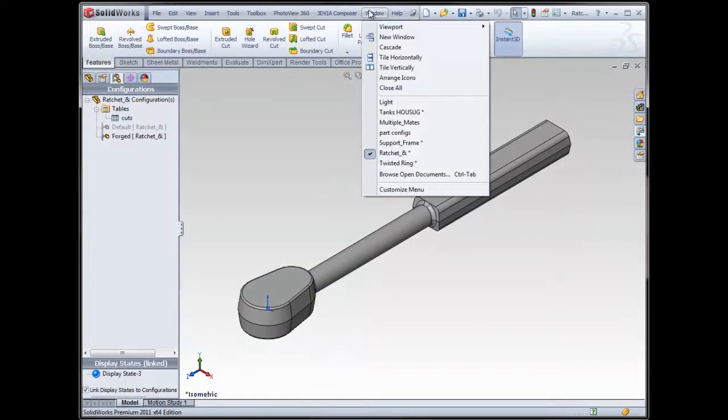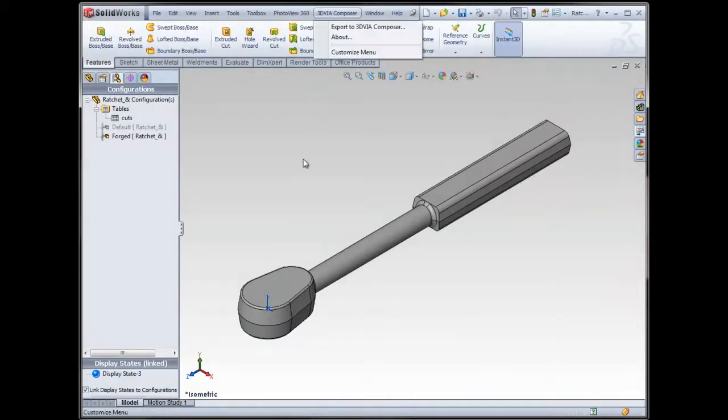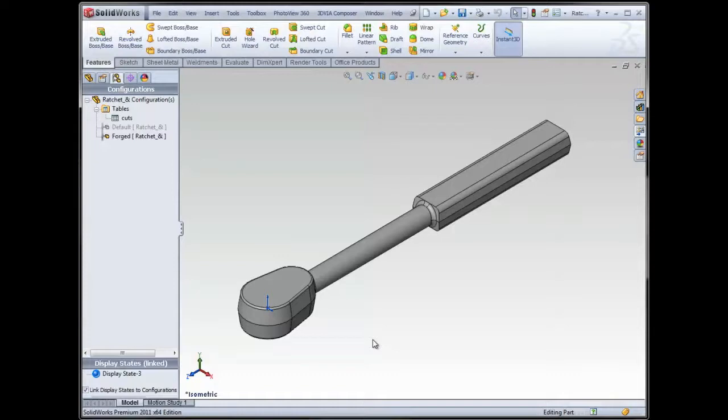So that's a quick view of the parts features, just different features you can do in the part. In the next portion, I'm going to be covering some things you can do with assemblies. And then in the last portion, I'll talk about some drawings gems.